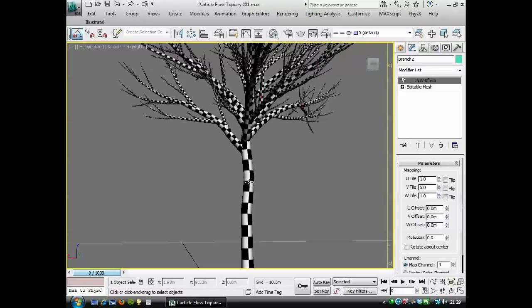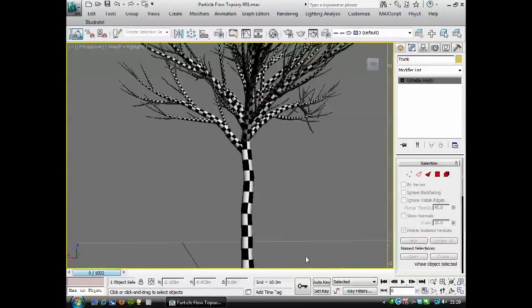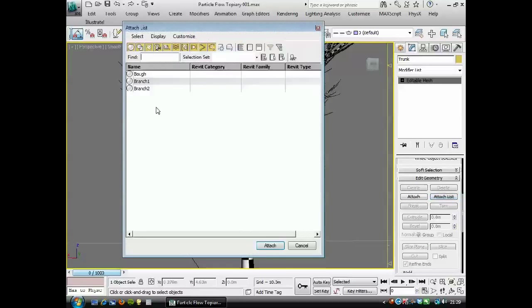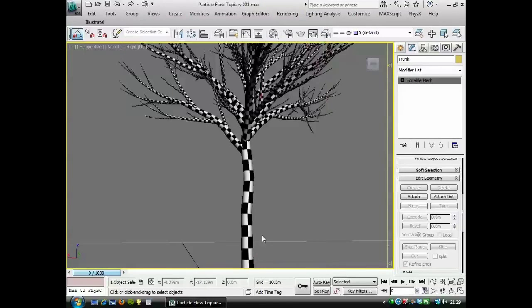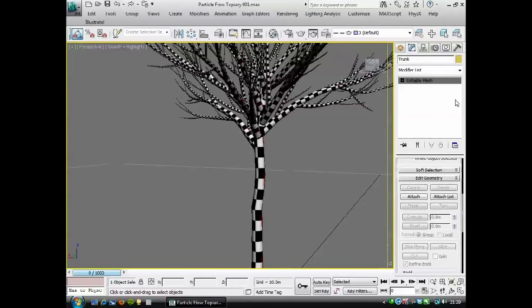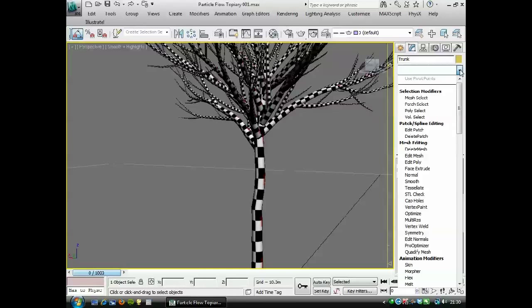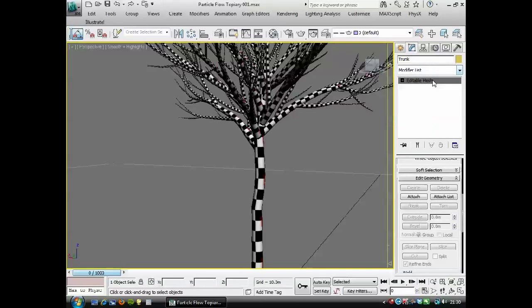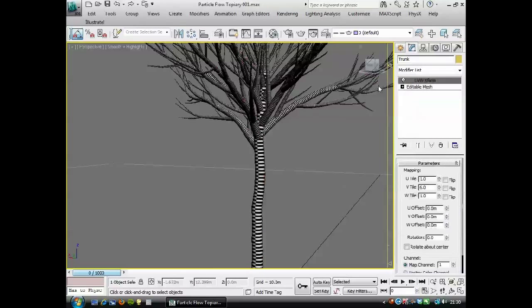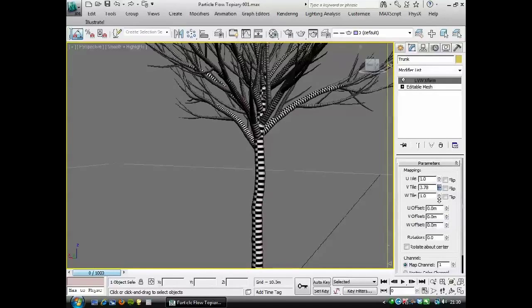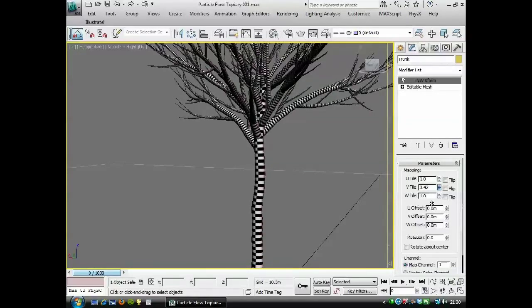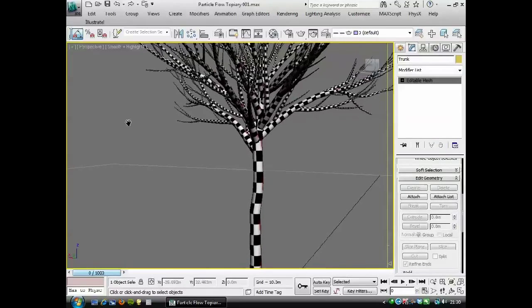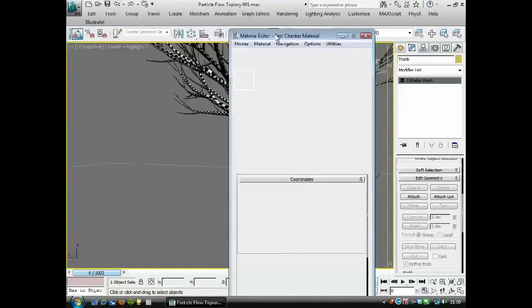I'm going to choose the trunk and collapse it. And then I'm going to attach all the other parts. There we go. And if you wanted to change the scale of that texture again, you just put a UVW Xform on top again and it will change the whole thing all at the same time.